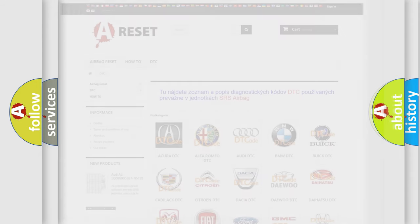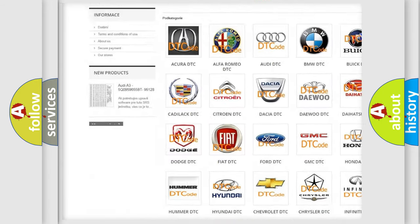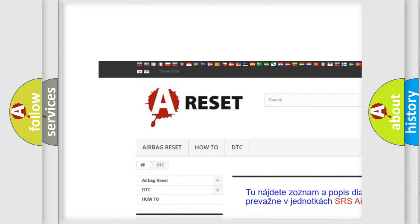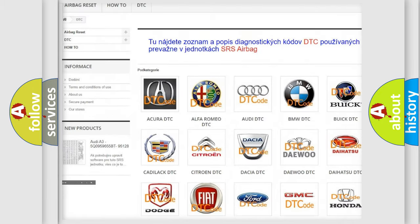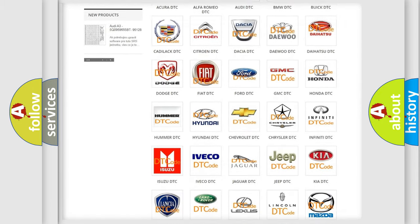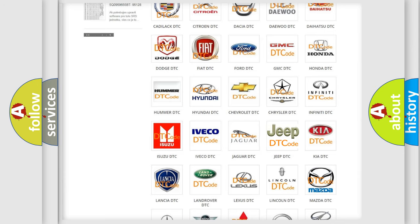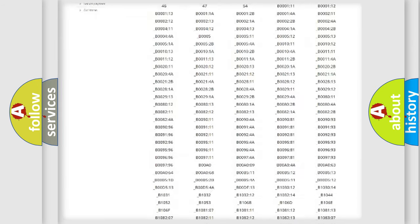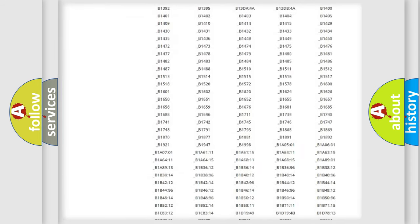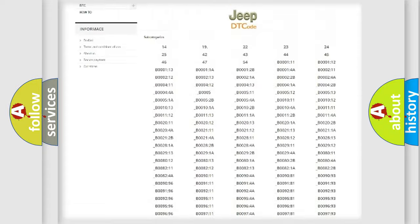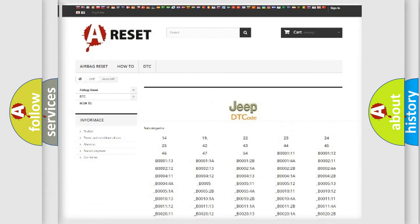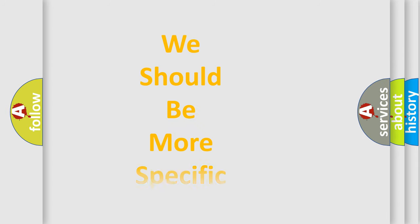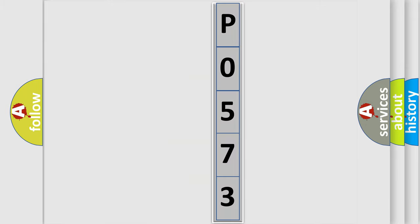Our website airbagreset.sk produces useful videos for you. You do not have to go through the OBD2 protocol anymore to know how to troubleshoot any car breakdown. You will find all the diagnostic codes that can be diagnosed in Jeep vehicles, and also many other useful things. The following demonstration will help you look into the world of software for car control units.